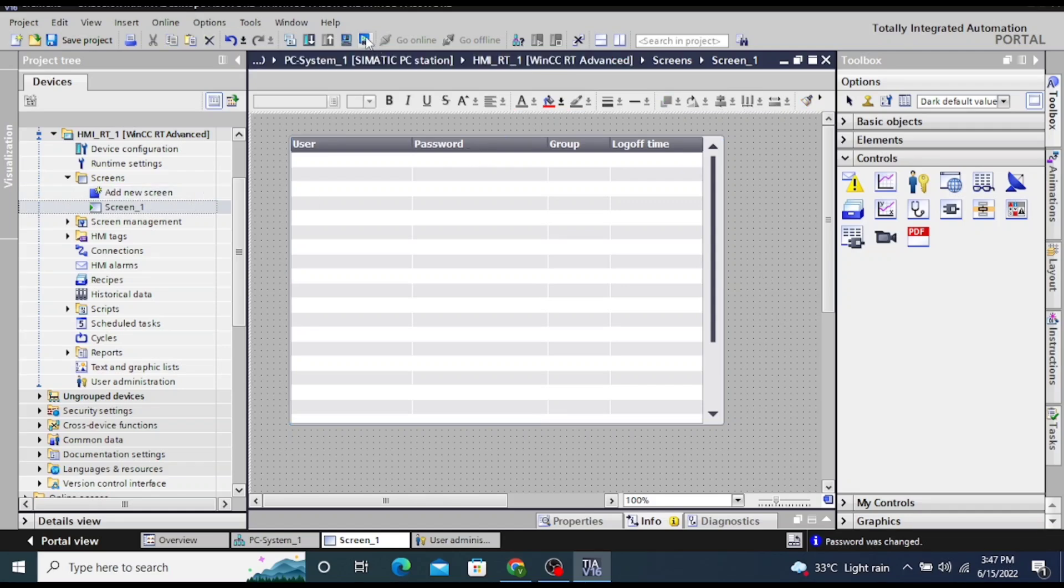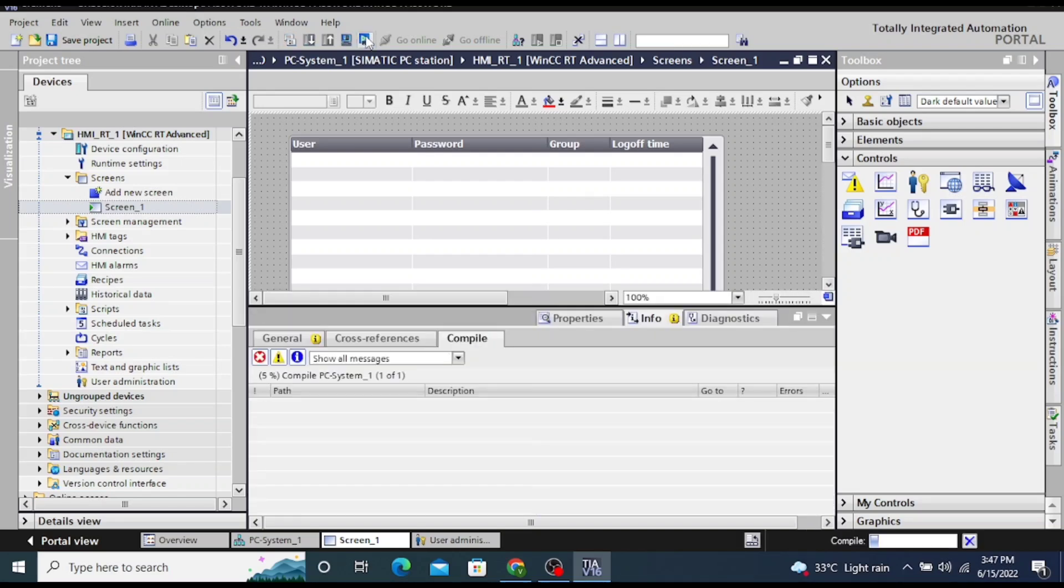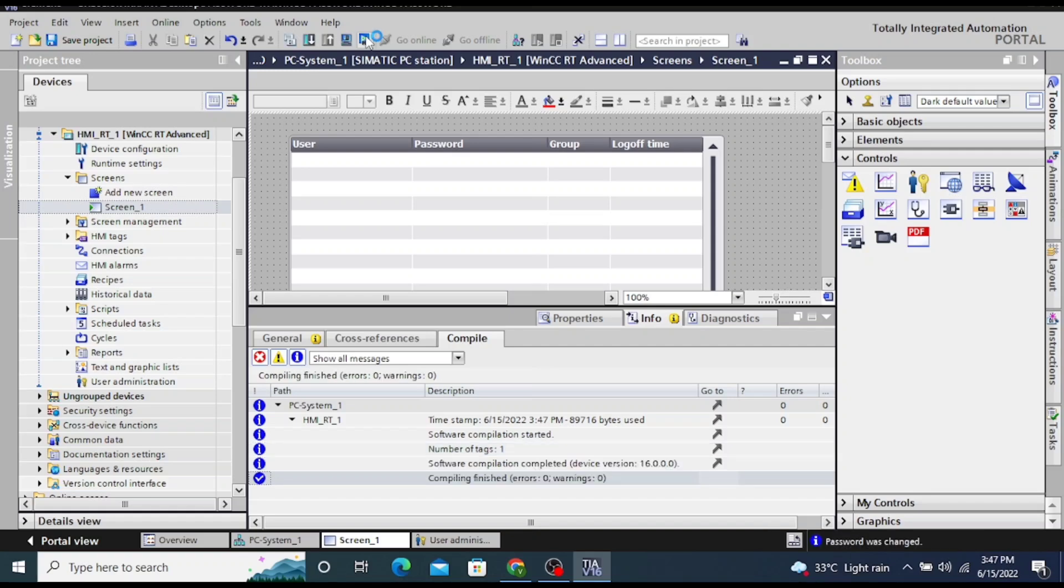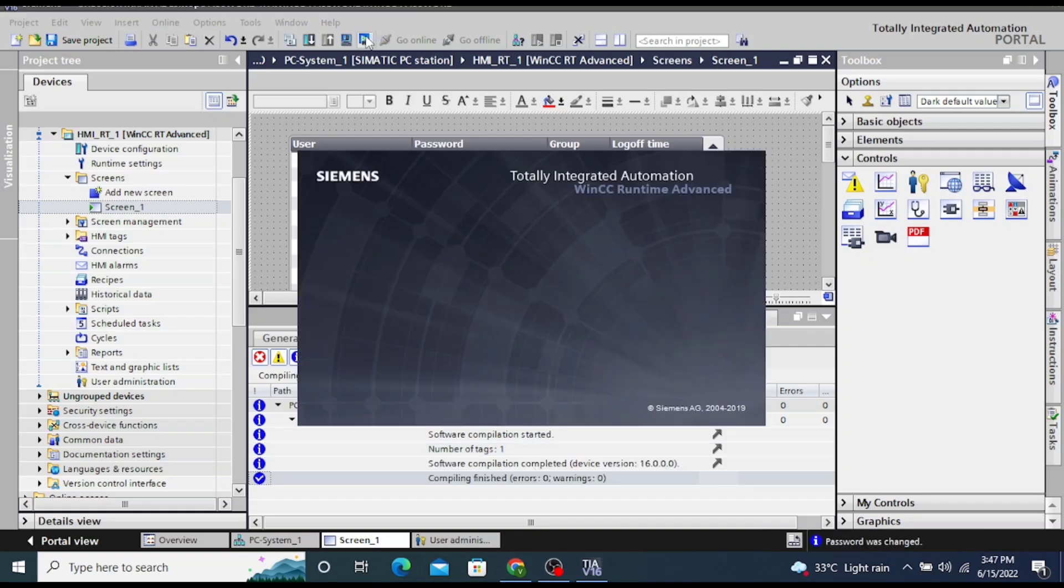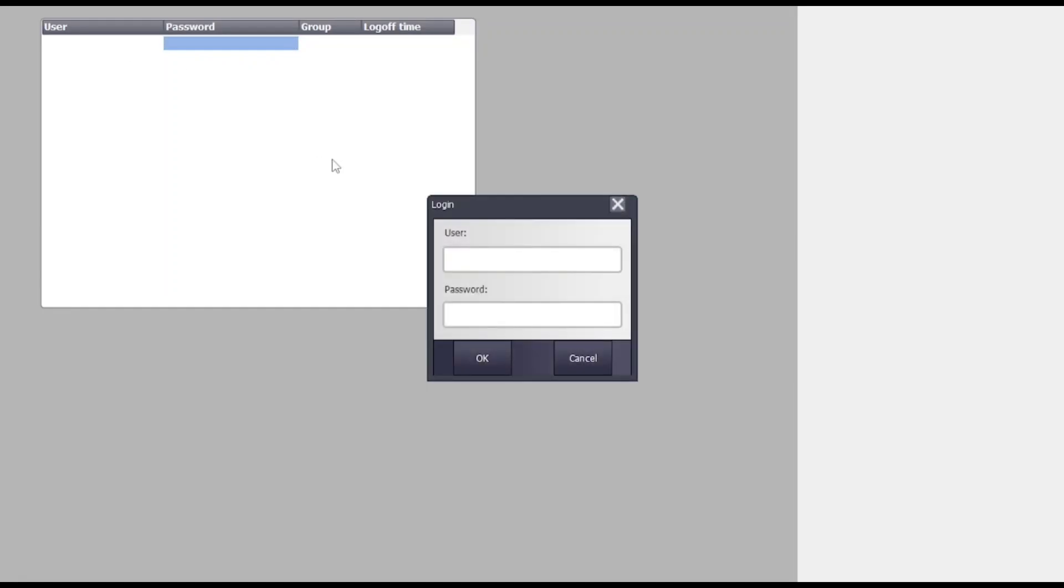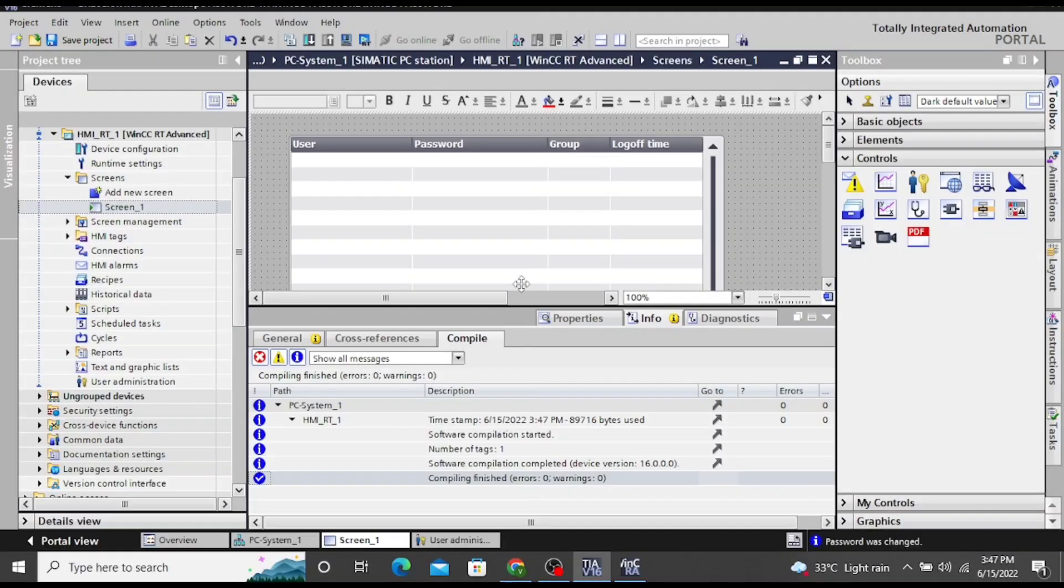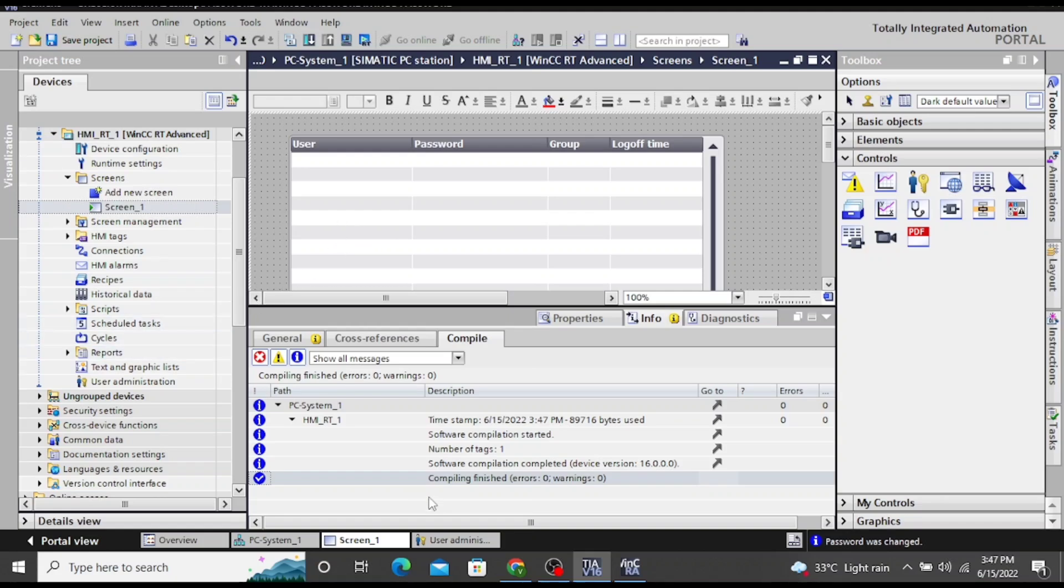Now click on the simulation to check. Now simulation has been started. Click on user, now go to the project and select user administration. Whatever user we have defined, we have to configure the same user.